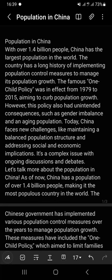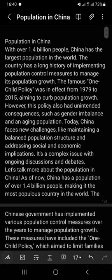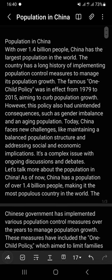Assalamualaikum, welcome to my YouTube channel. Today our topic is population in China. If you are new on my channel, please subscribe and press the bell icon for more. Let's go to the topic: population in China.